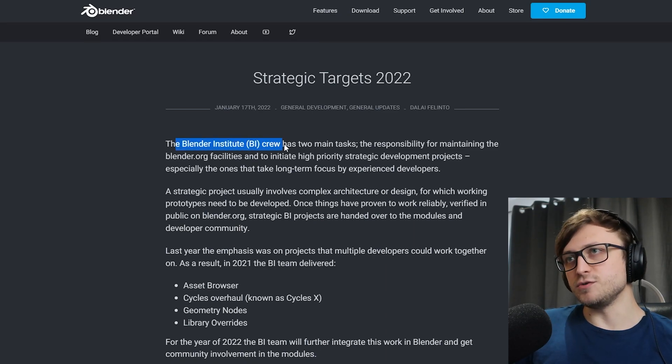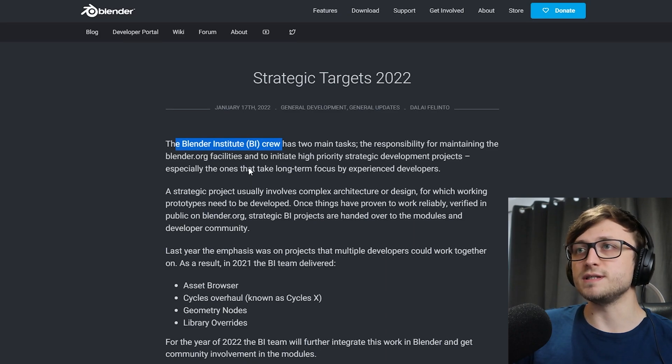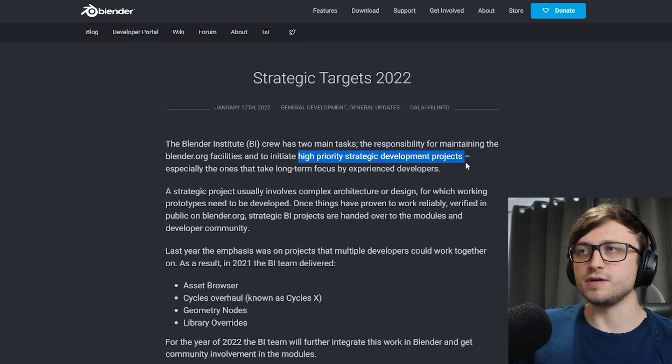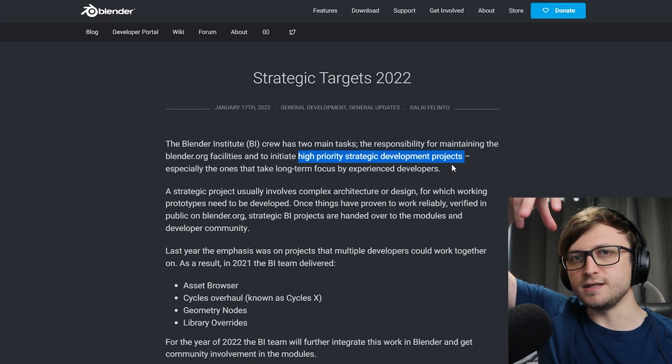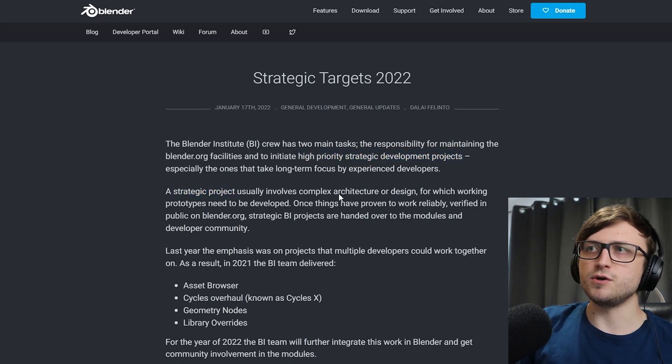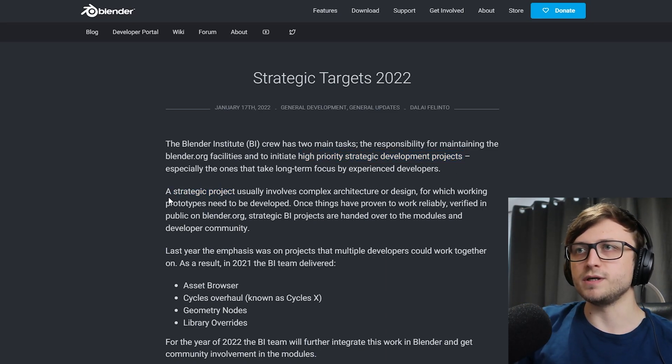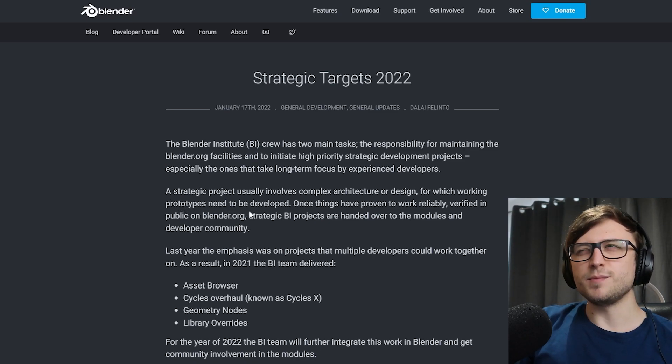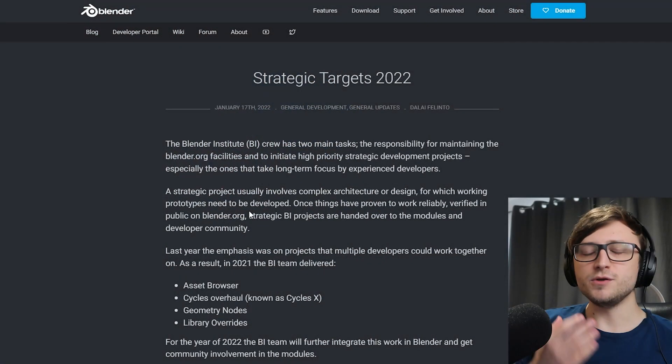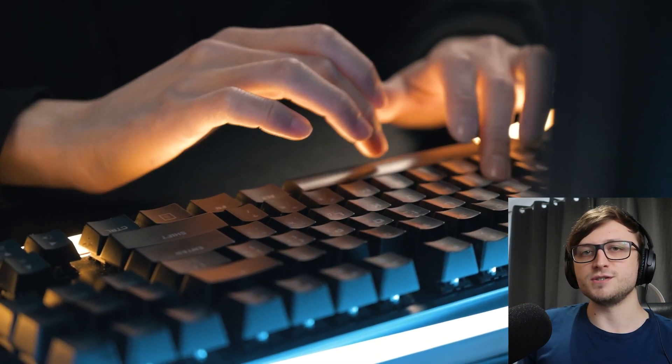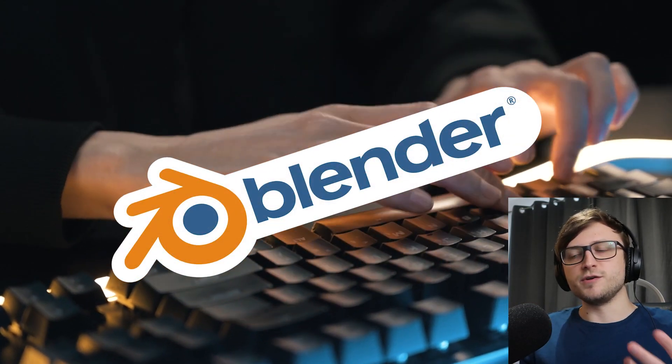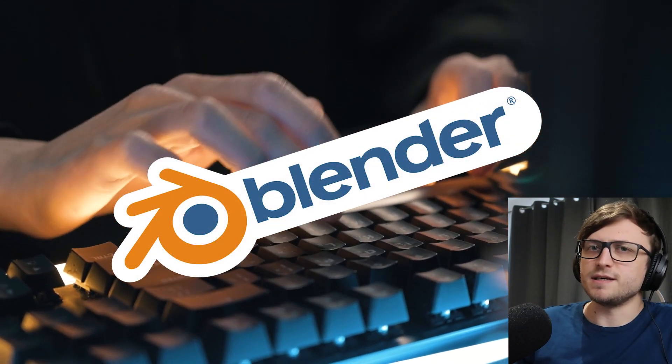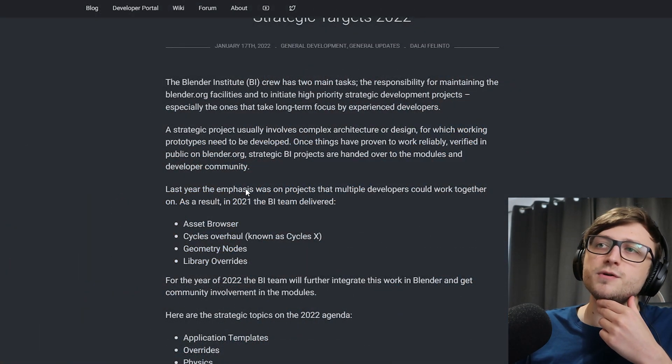So the Blender Institute crew, BI for short, has two main tasks. The responsibility for maintaining the Blender.org facilities and to initiate high priority strategic development tasks. So these are the large scale, very generalized and abstracted ideas for the kinds of direction that Blender should be focusing in. A strategic project usually involves complex architecture or design for which working prototypes need to be developed. So these are the kind of large scale projects which usually require something to break Blender in some way. You can imagine that some of the most requested features for Blender will require large scale changes to the user interface, the code base, and how different systems work together. Blender is massive software and developing prototypes for new features is quite a complex undertaking.